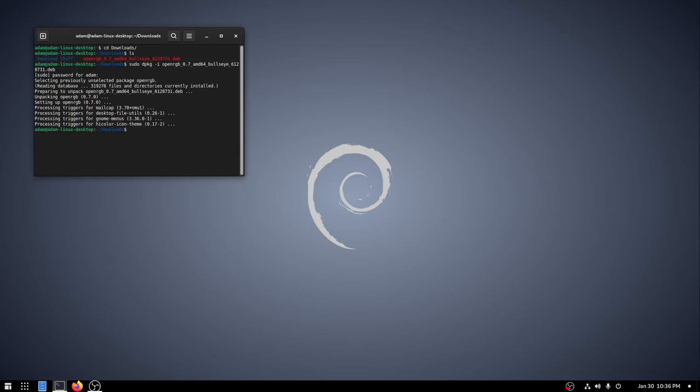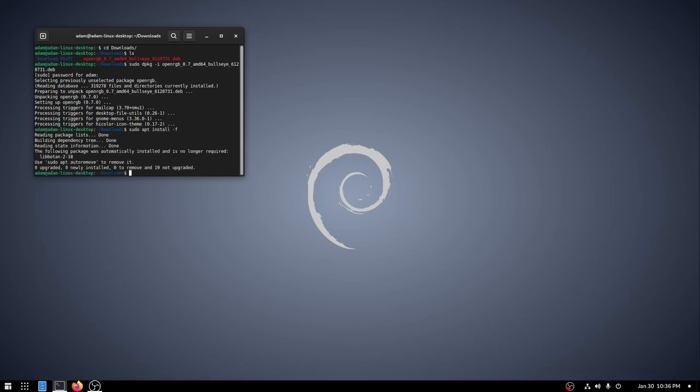Now the thing is, if you're doing this for the first time and you haven't installed it before, it might fail on some dependencies. If that happens, do sudo apt install -f. And that will fix your install, which means it will download any dependencies that were needed by this installation. Obviously, I don't have any that I need to install because I already had openRGB on here before.